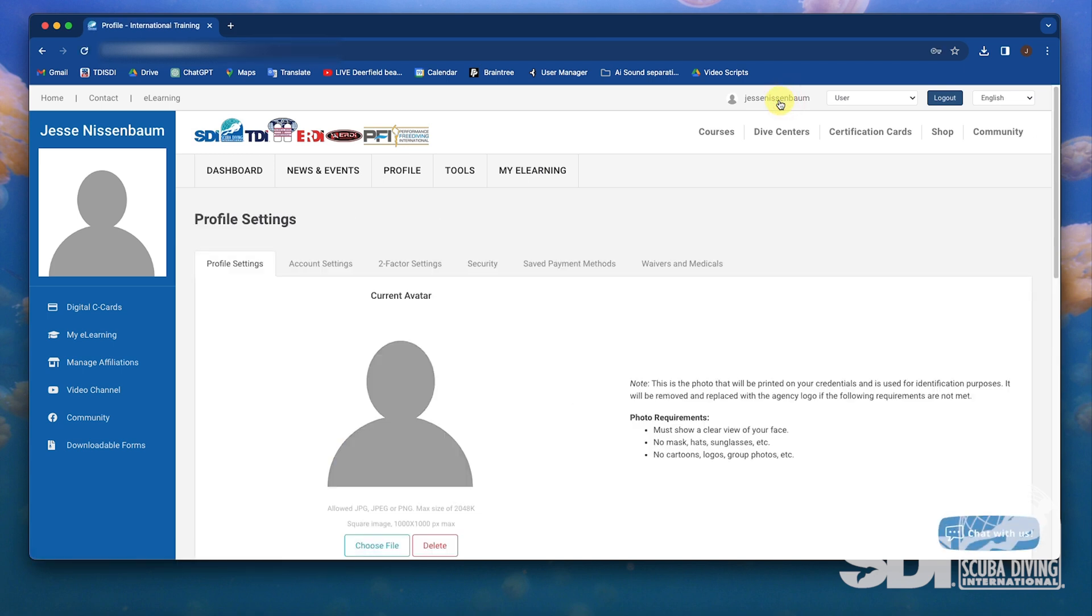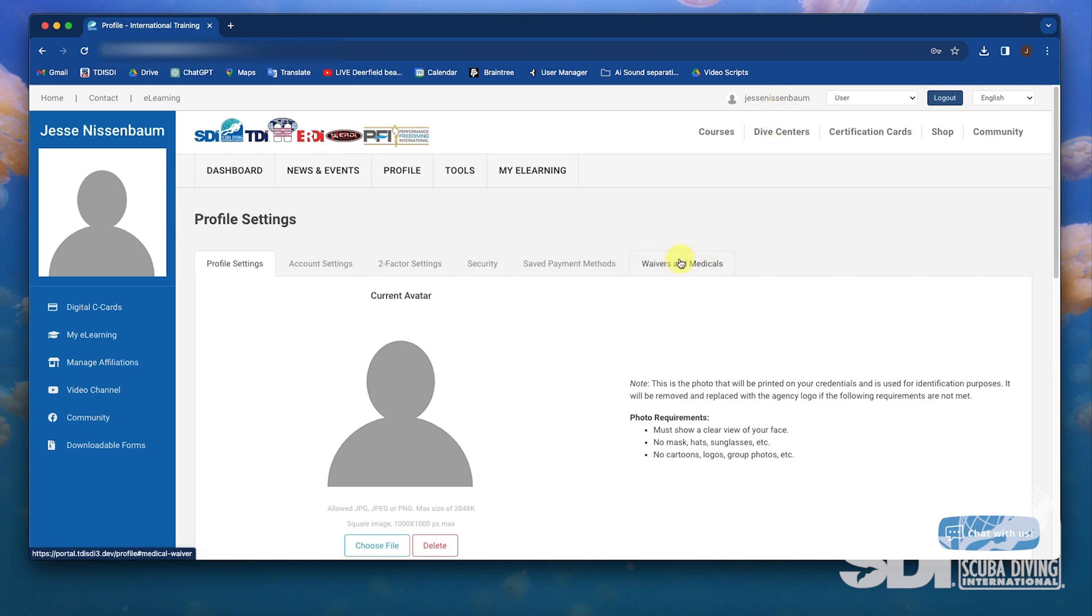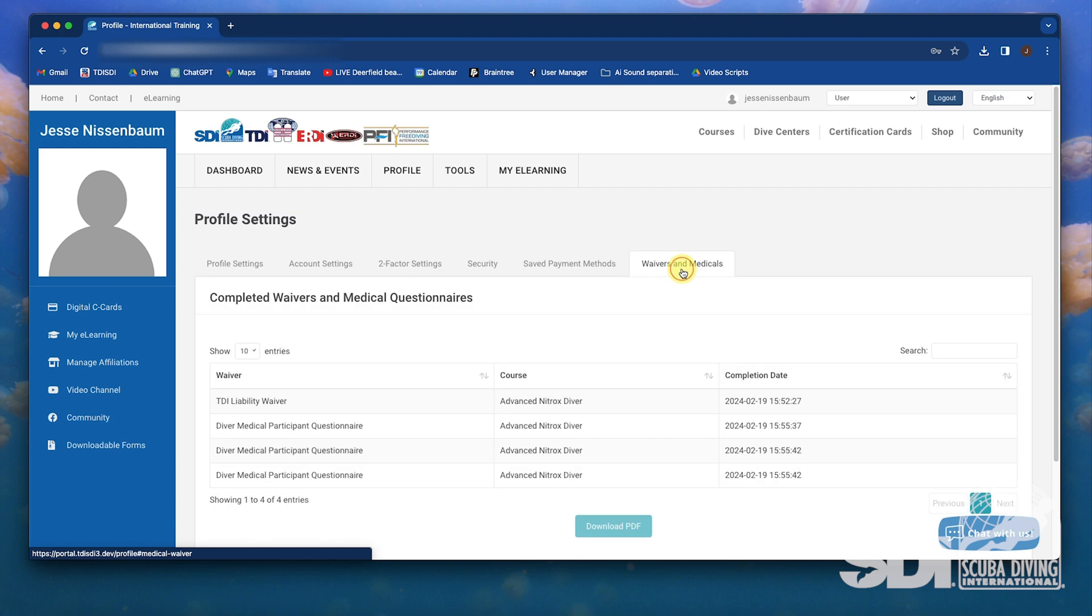Students can also fill out the questionnaire at any point in case their medical status changes. All versions of the medical waiver history will be saved to track questionnaire changes over time.